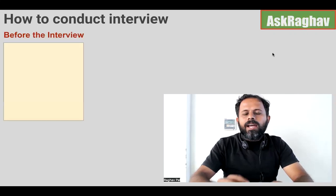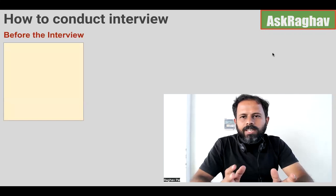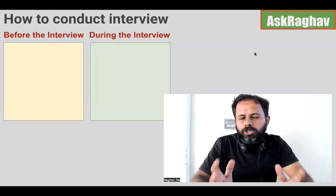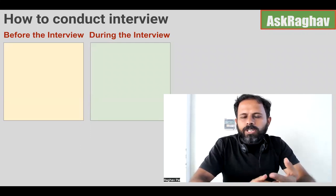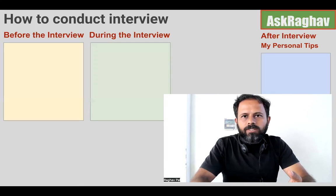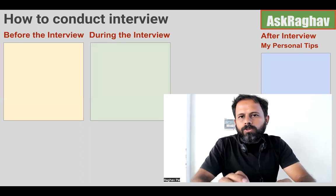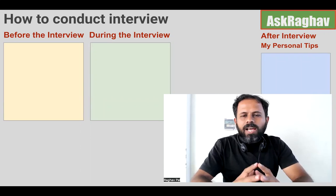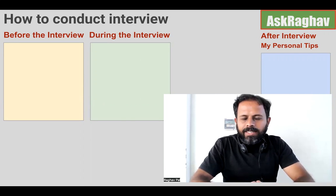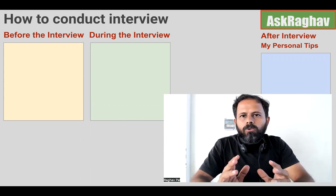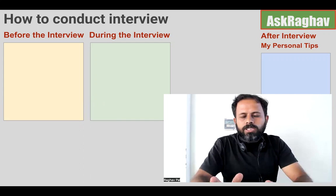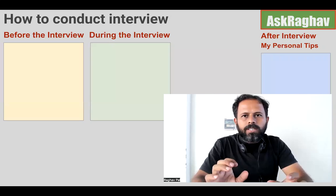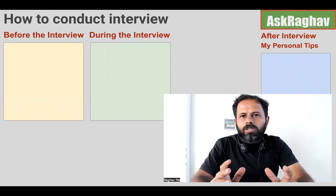I have divided the process into three phases. The first phase is before the interview — what preparation you should do. Then during the interview — what you should do. And finally, what you should do after the interview, where I'll share some personal tips to help you select the right candidates. People who have to give an interview can also watch this video to understand how the process is conducted and what an interviewer prepares.